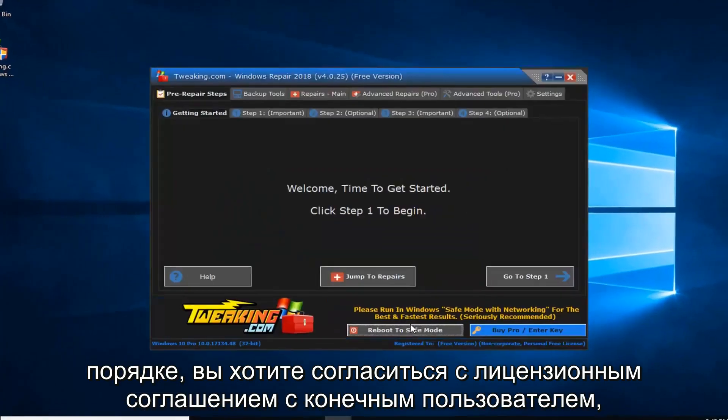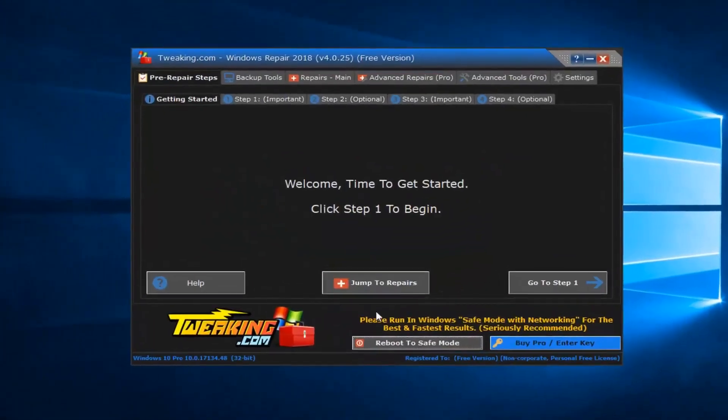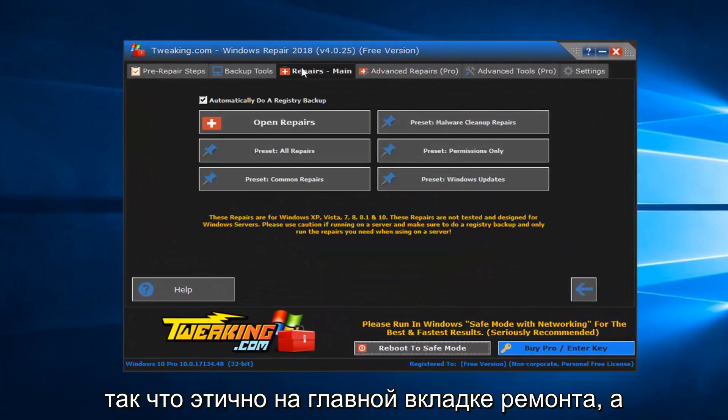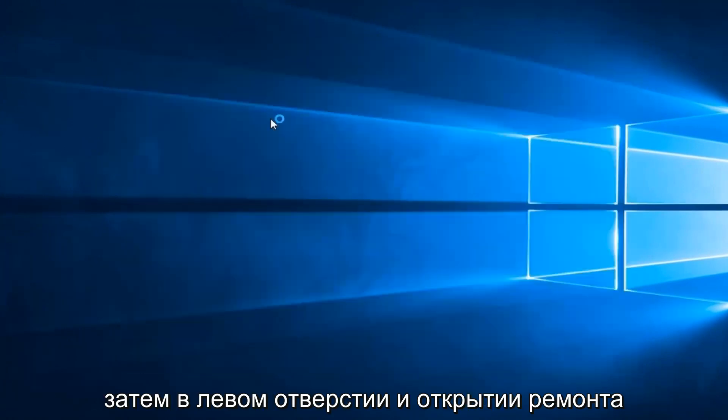Okay, you want to agree to the end user license agreement. So, left click on the repairs main tab, and then left click on open repairs.